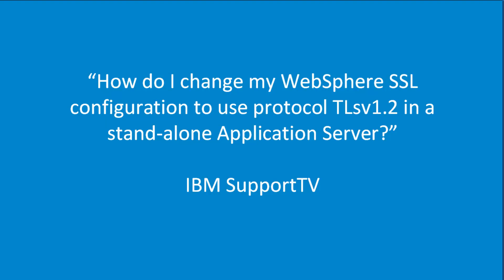How do I change my WebSphere SSL configuration to use protocol TLS version 1.2 in a standalone application server?